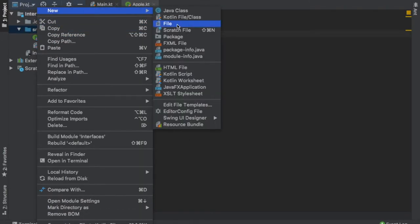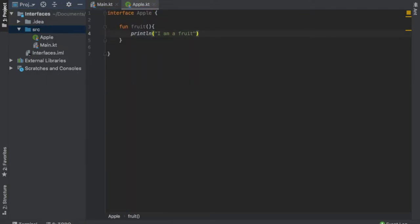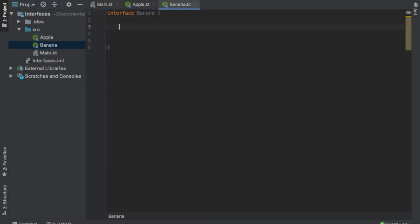So let's go new Kotlin file/class interface, and we're going to call this one banana. Banana is going to have a value of sugar and that's going to be of type int.